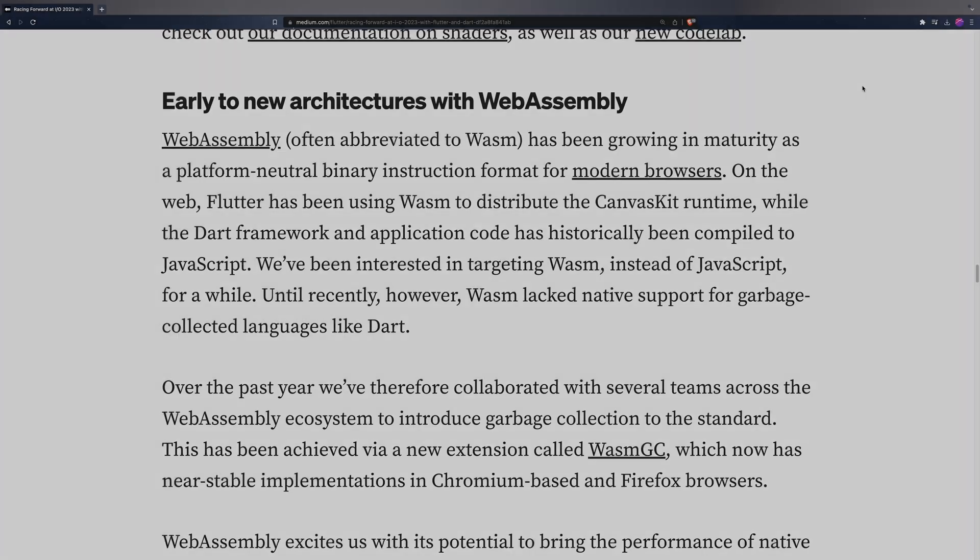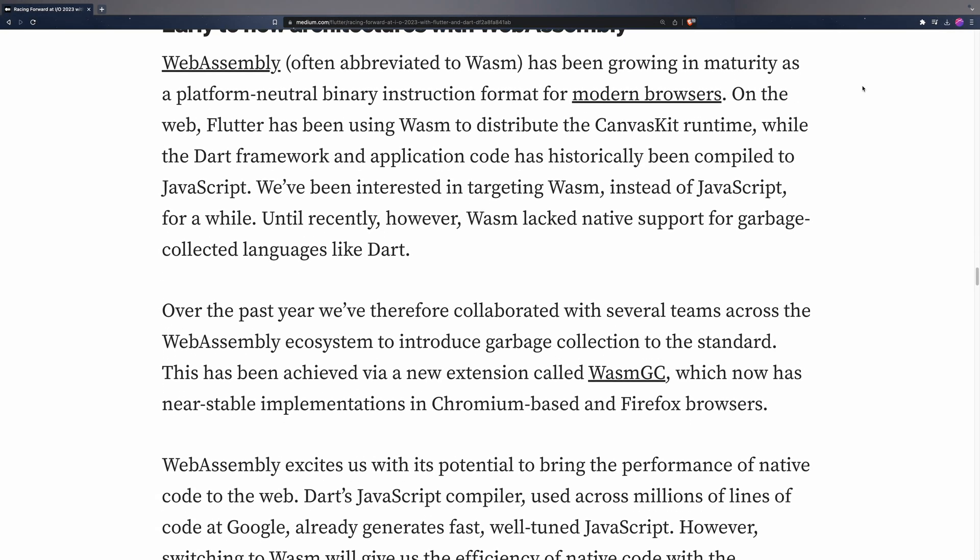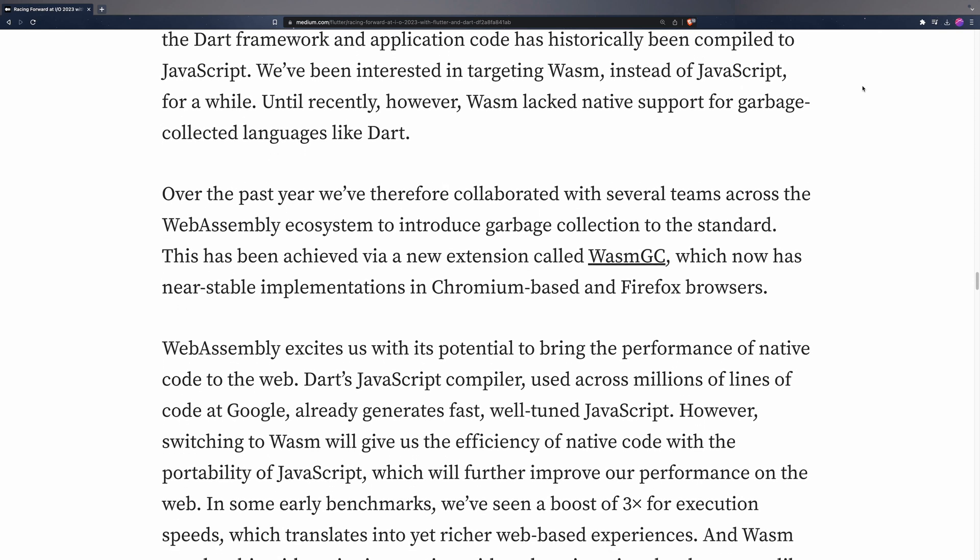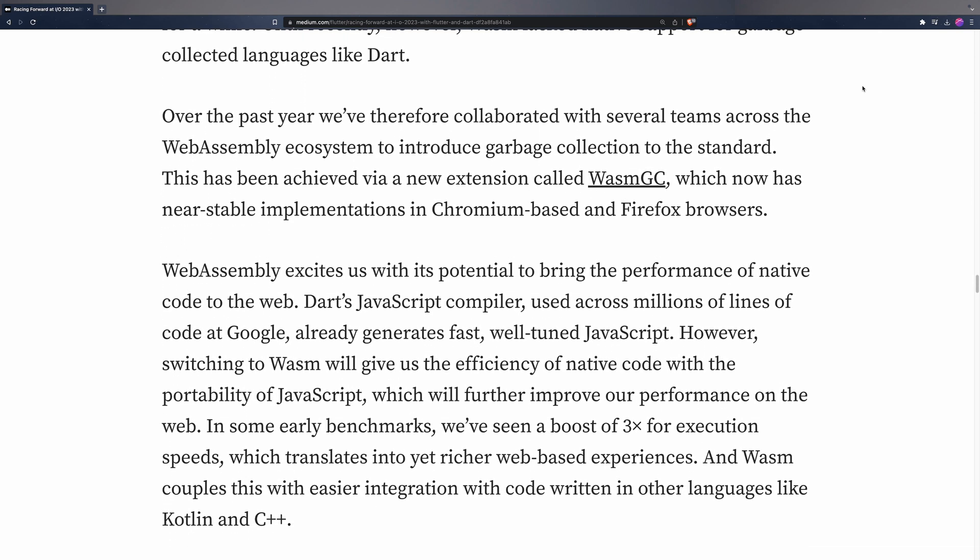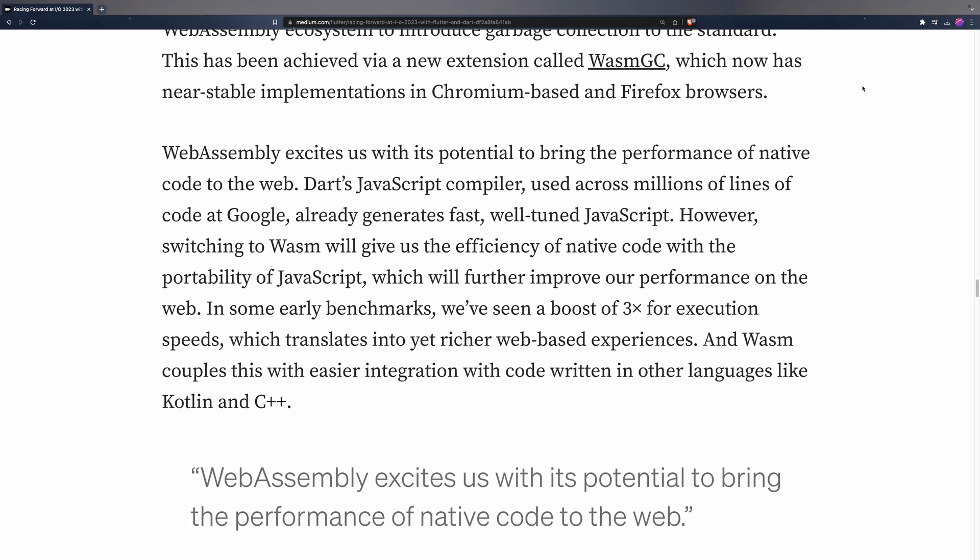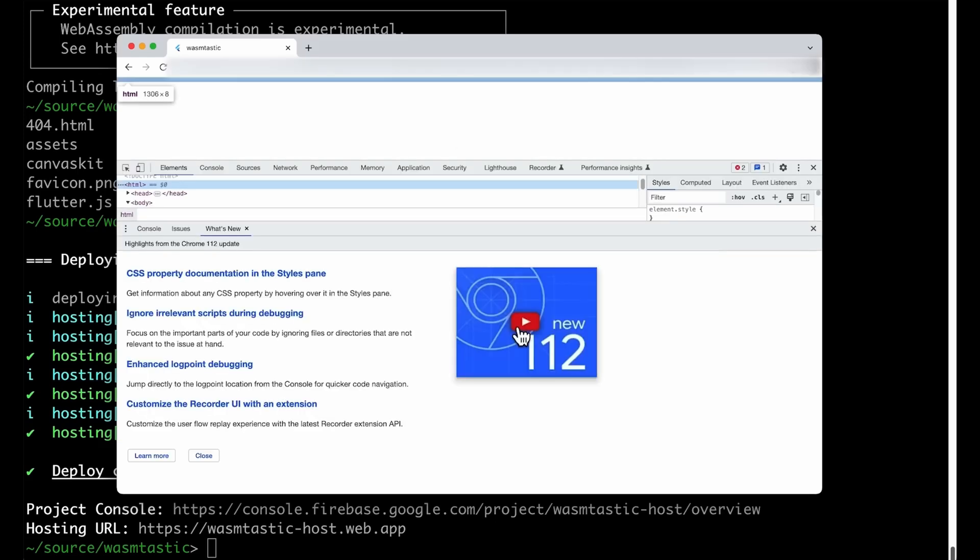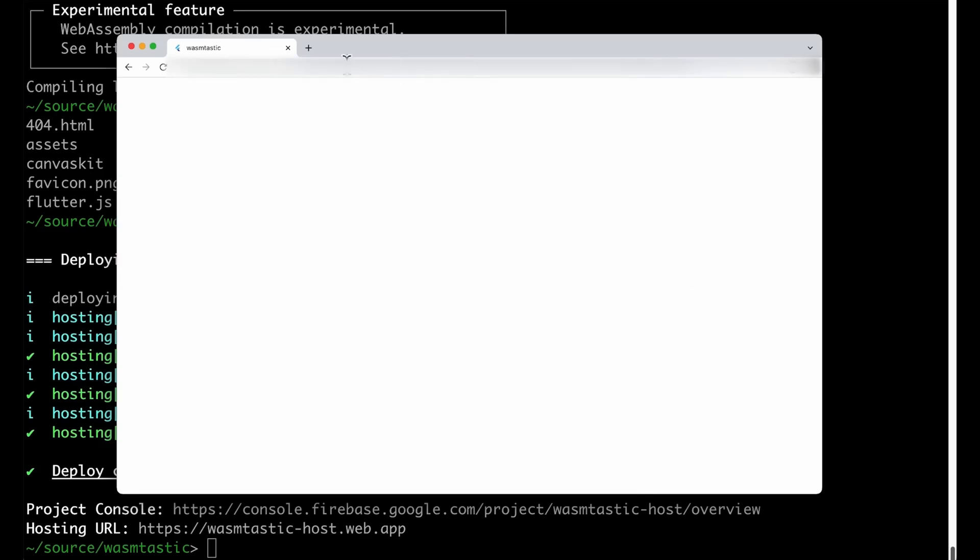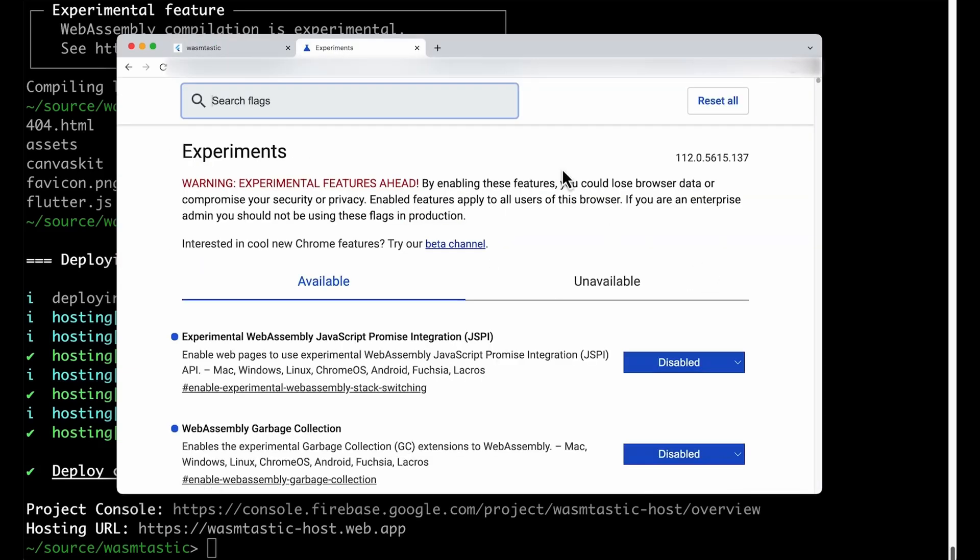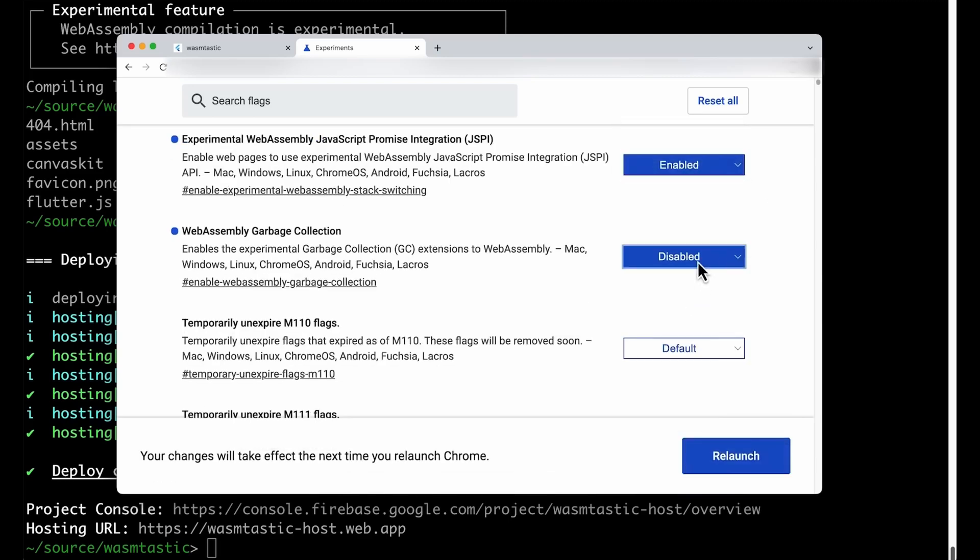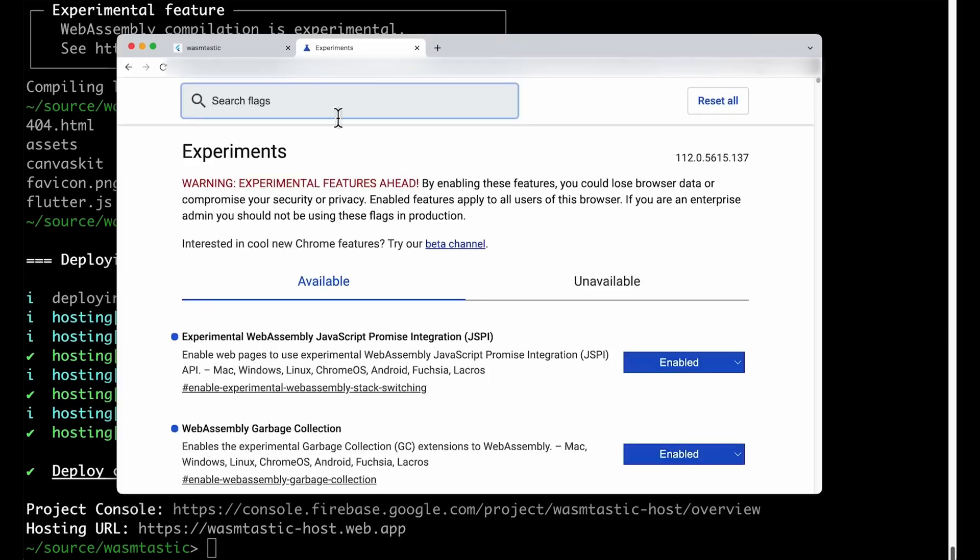In addition to all this, the Flutter team remains dedicated to ensuring seamless integration between Flutter and the new WebAssembly standard, commonly known as WASM. This involves enabling the inclusion of garbage-collected languages like Flutter within the standard. Initial tests have already demonstrated a remarkable performance boost of up to three times. With the eventual distribution of WASM to the general public, this exciting addition holds great promise for web applications developed using Flutter.